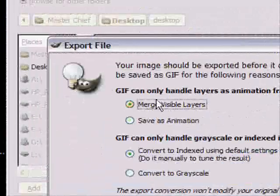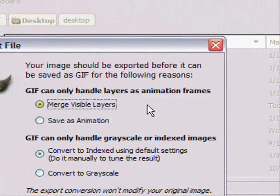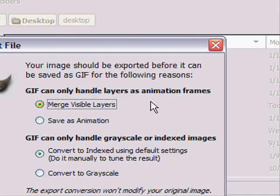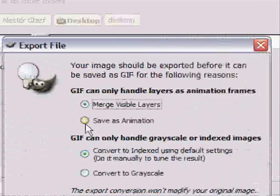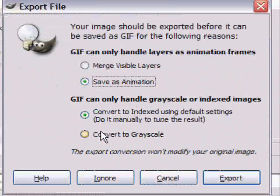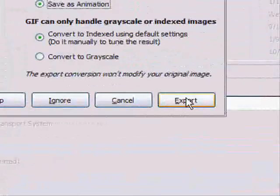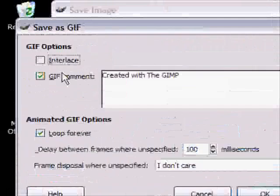And then it will be like, oh GIF can't handle layers, can only handle layers as animation frames. Then you just click the save as animation radio button, and this stuff doesn't matter, and click export.